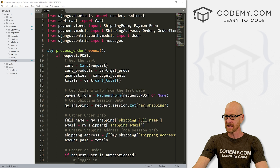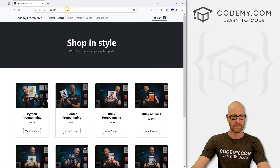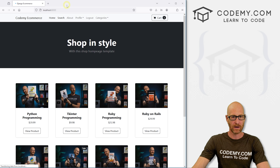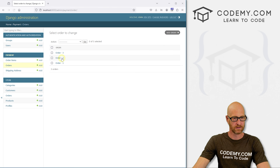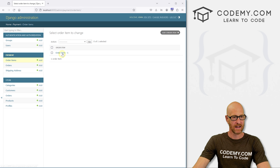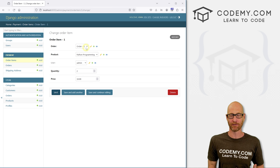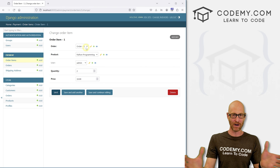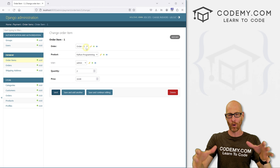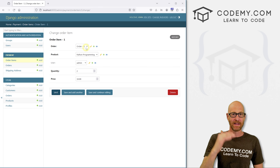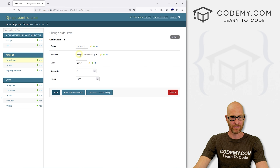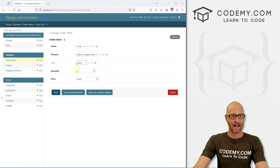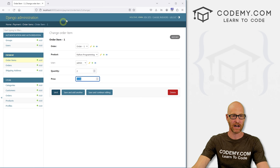Before we get started, let's head over to our website and go to the admin section to take a quick look at our orders. And then what we want to look at in this video is the order items. The order items are the items of our order — the order is the overall umbrella, and inside of that order there are different items. So if you ordered three different books, that would be three different items, and each book will have the product name, the user if you're logged in, how many you're buying, and the price paid.